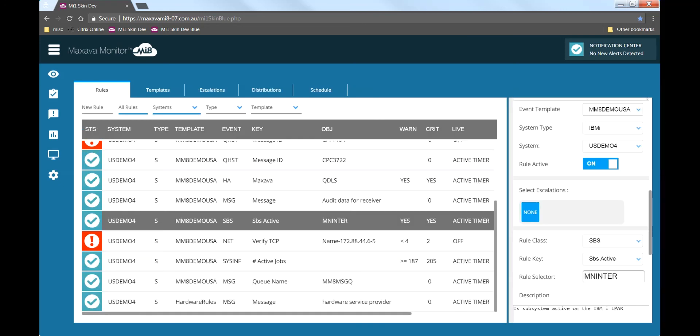The engine behind MI8 is the cloud based rules processing. A rule looks for a signature of an issue and when that signature is satisfied the alerts occur. Here is the rules maintenance display.